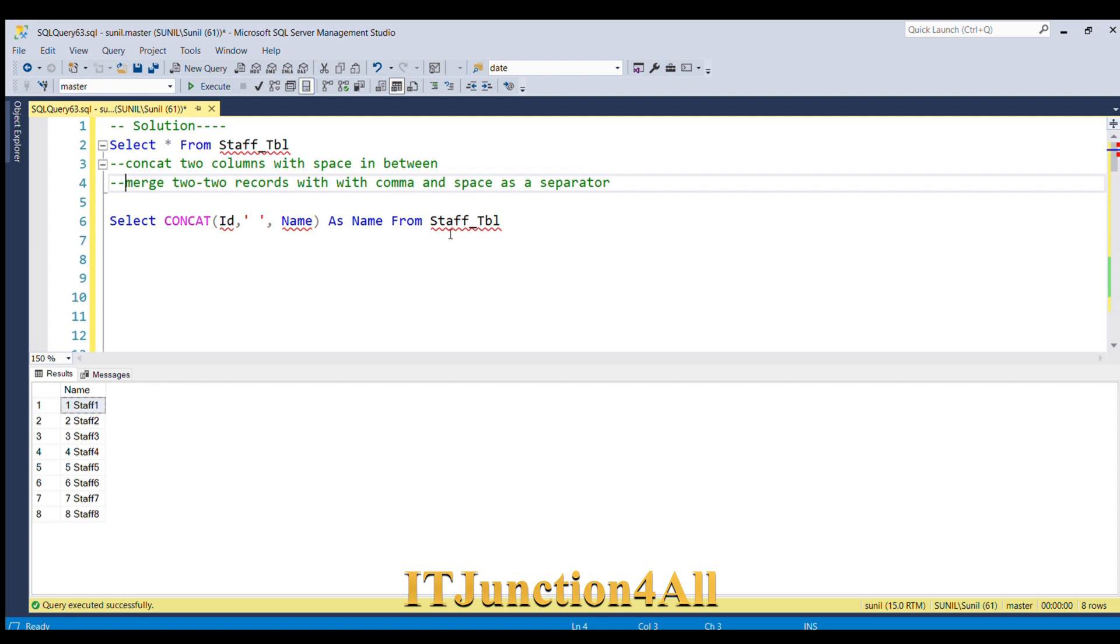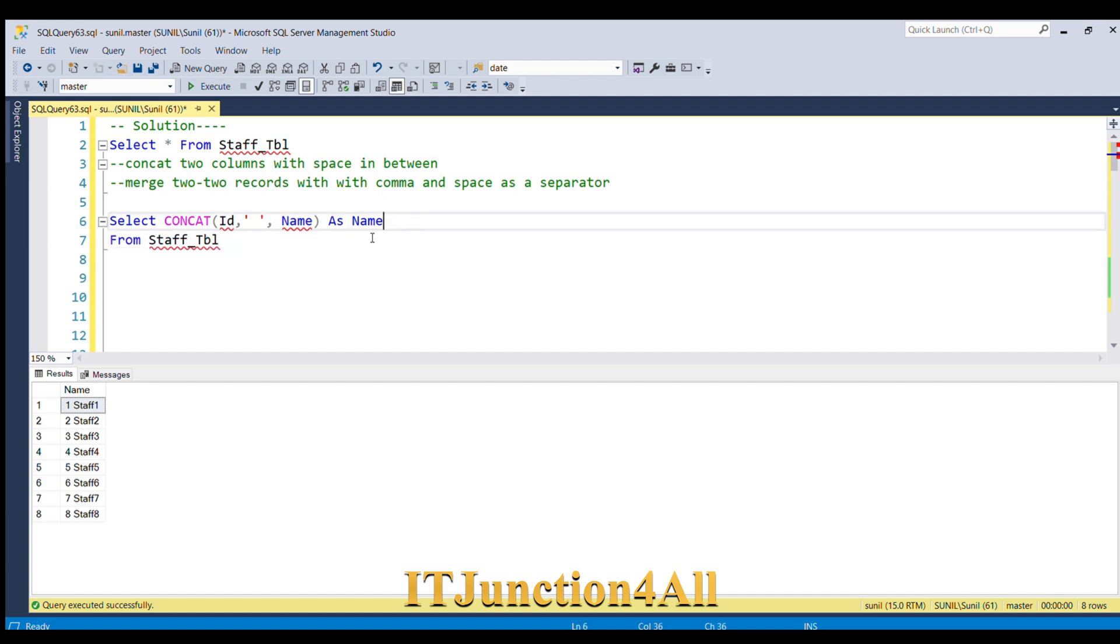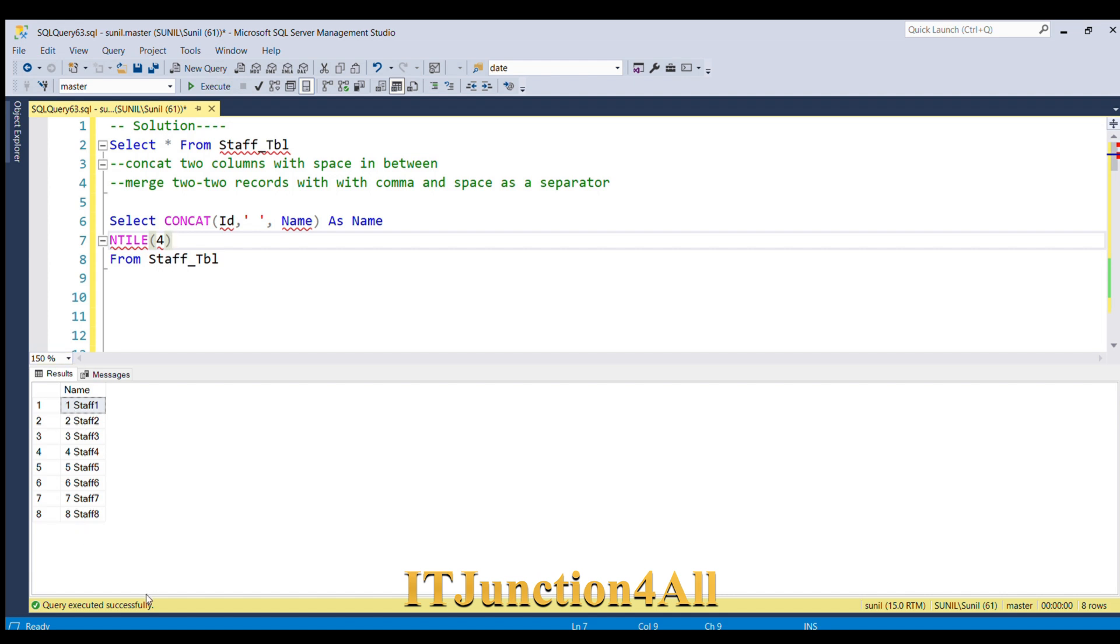You must be aware of the NTILE function. It is a window function that distributes the rows into a specified number of groups. When I give NTILE equal to 4, it will distribute the whole result set into four groups and give equal number of rows into it. So if eight records are there, there will be two records in each group.